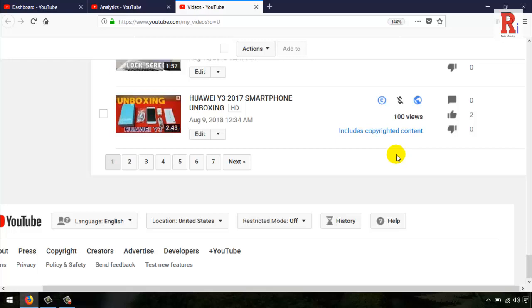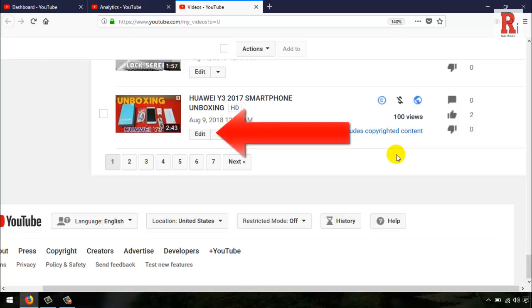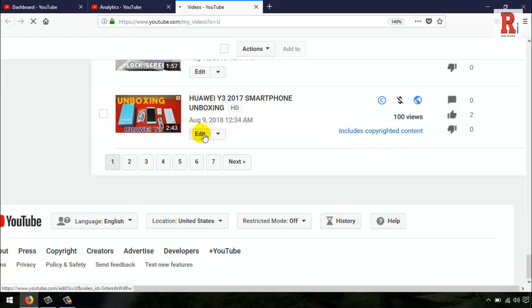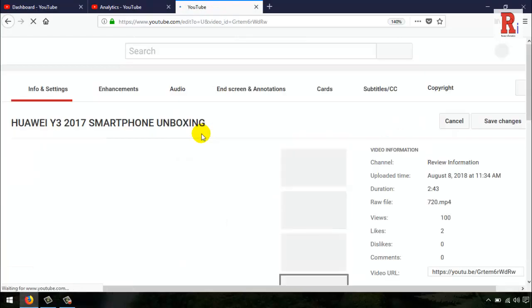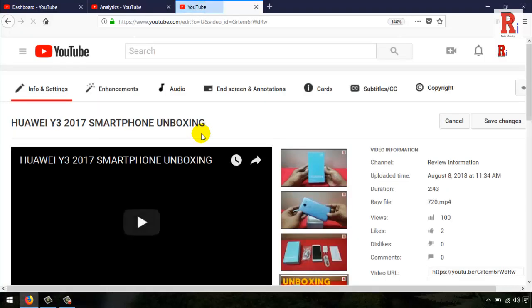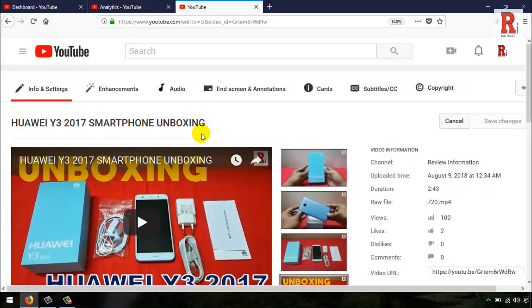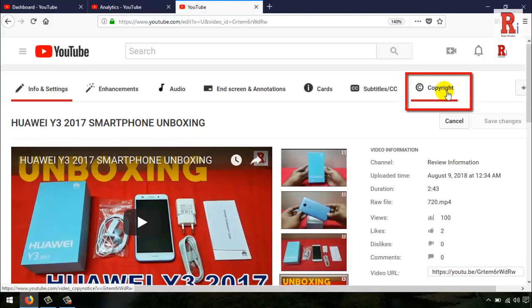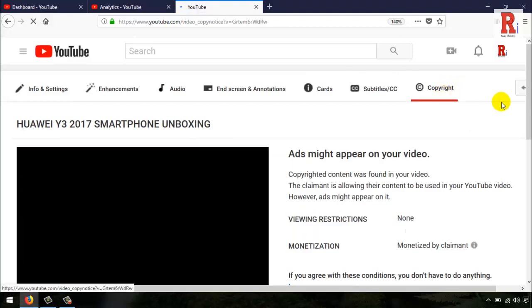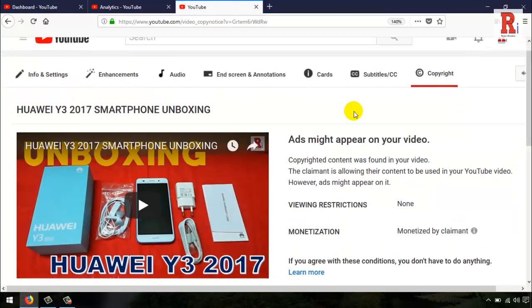For this, go to the edit option of this video. Click on the copyright tab, then go to the audio tab.